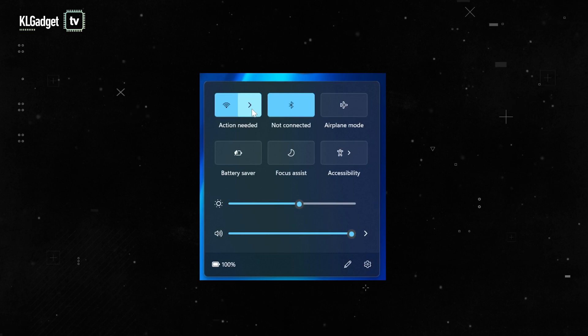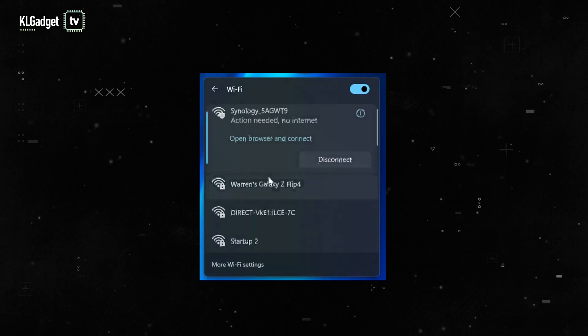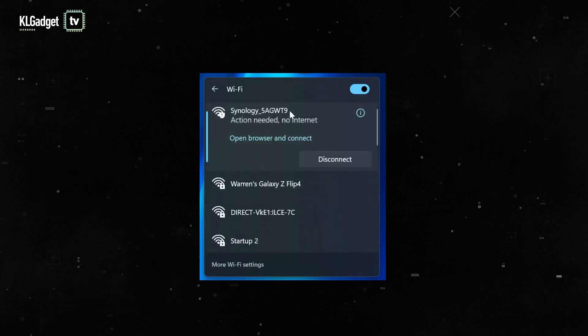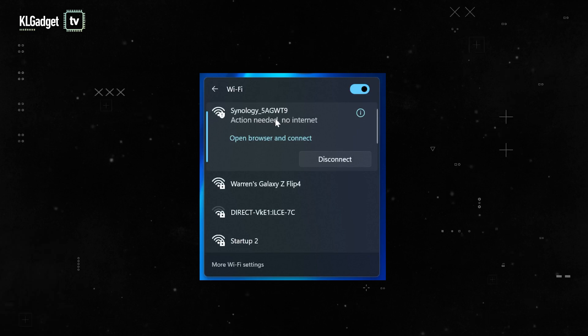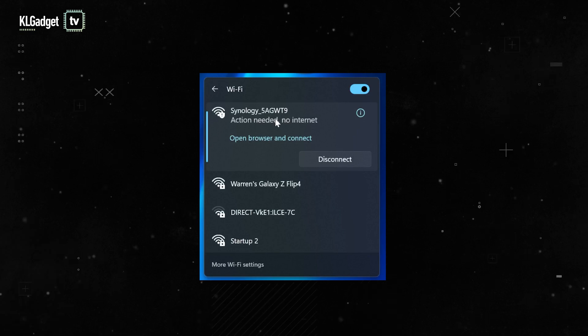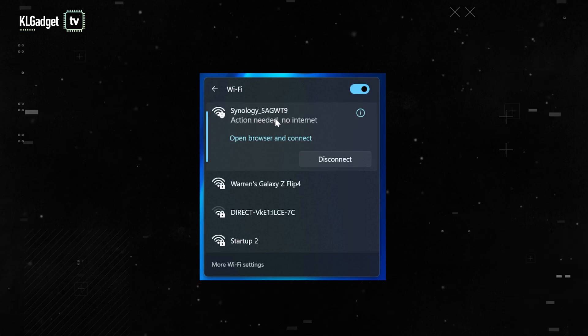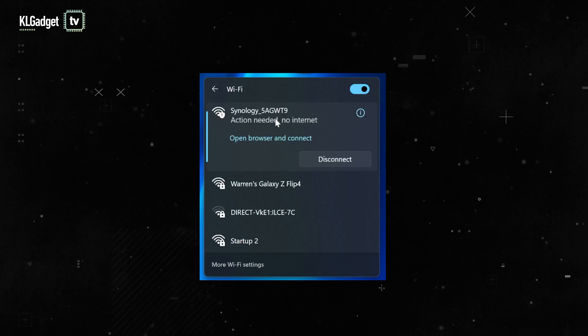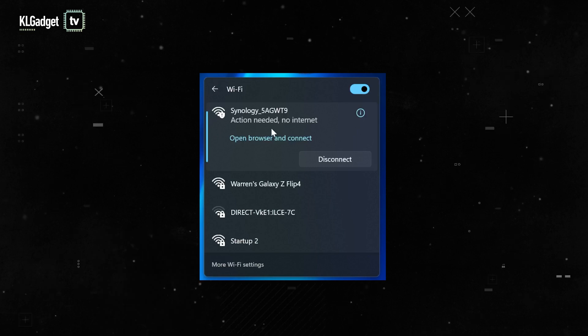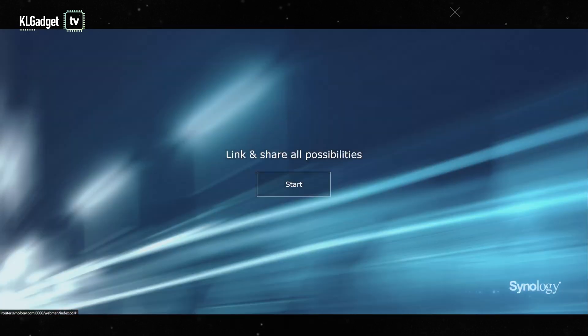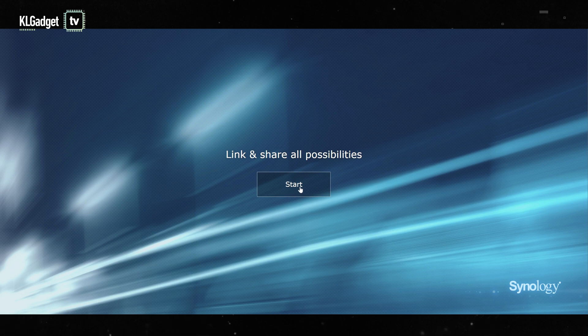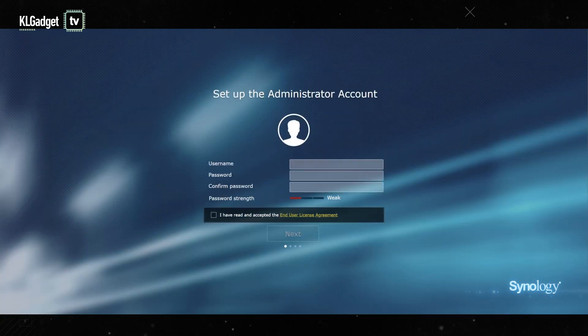First of all we need to connect to the Synology router by choosing the access point, which I've already done. The default password for the RT6600AX would be Synology, pretty straightforward. There's no need to go under the router to find out the pin code. I just simply click open browser and connect and I should be brought to the setup wizard right away. This is it - looks like a really nice splash screen here.